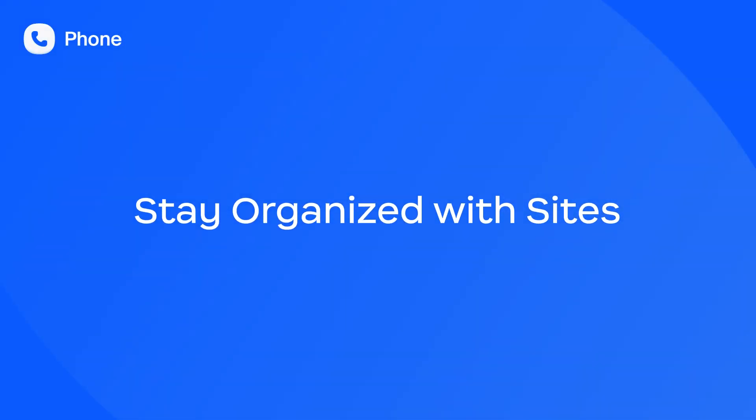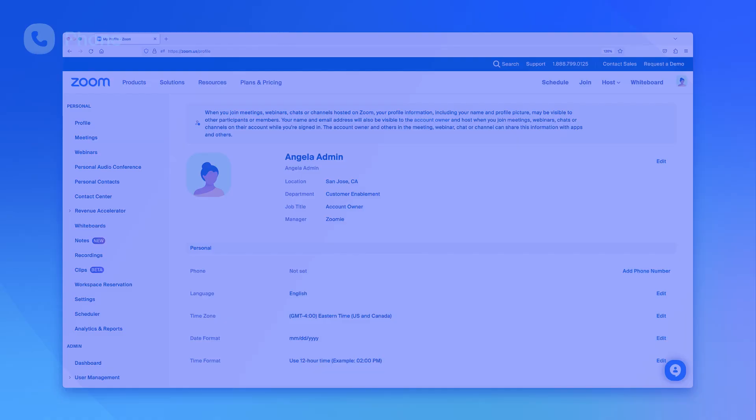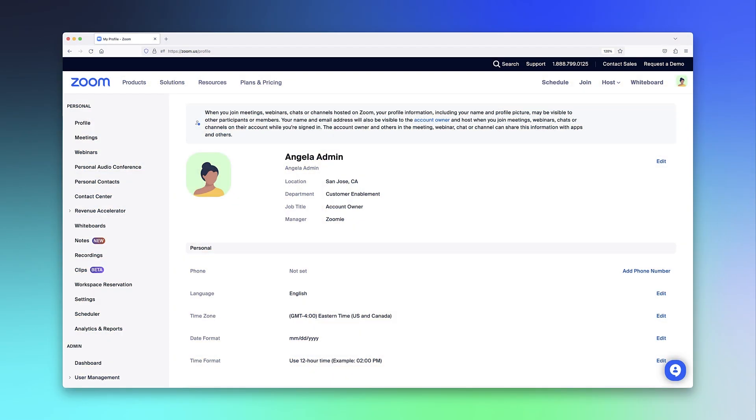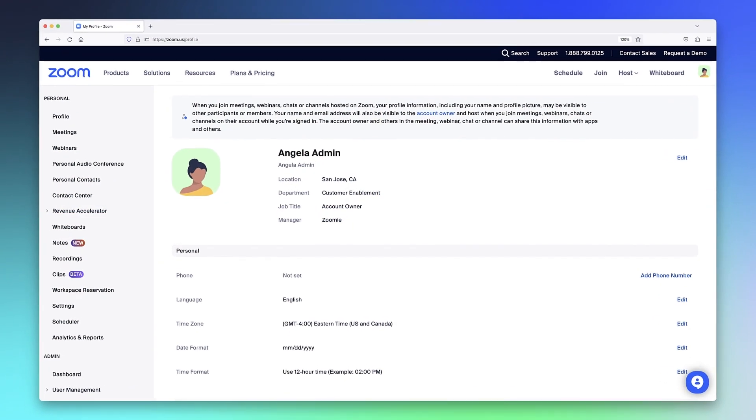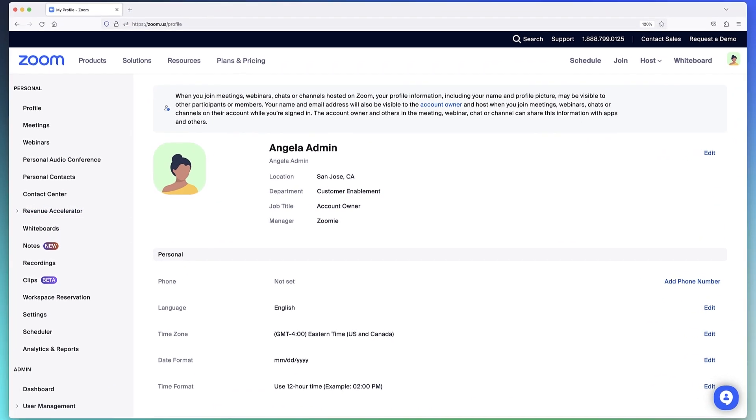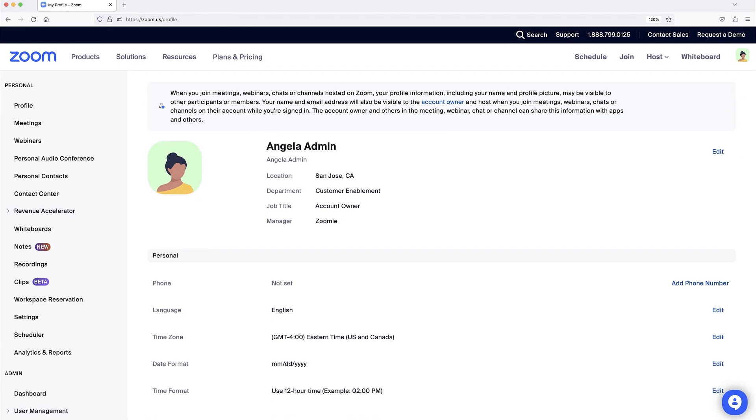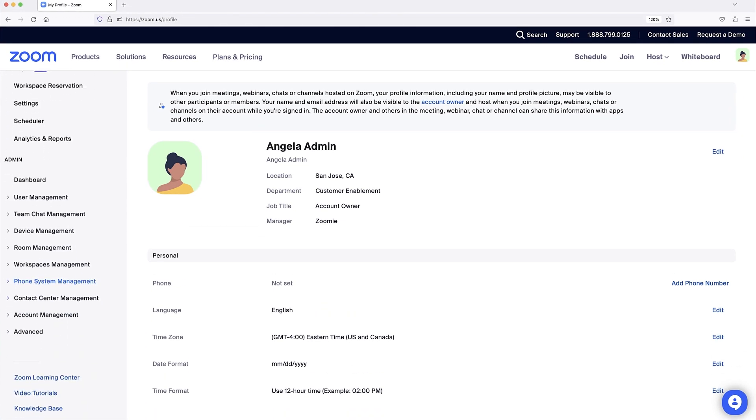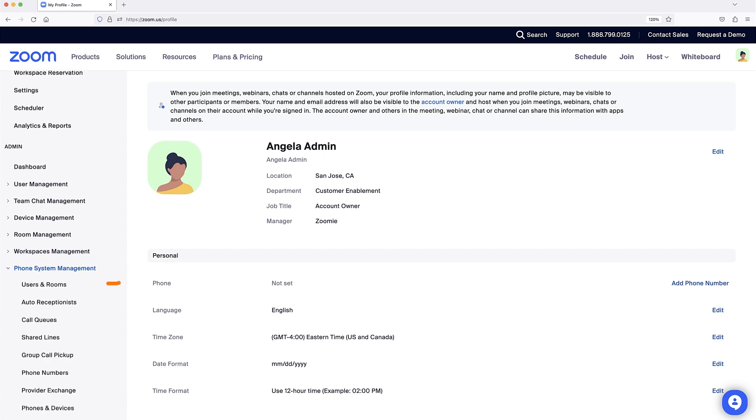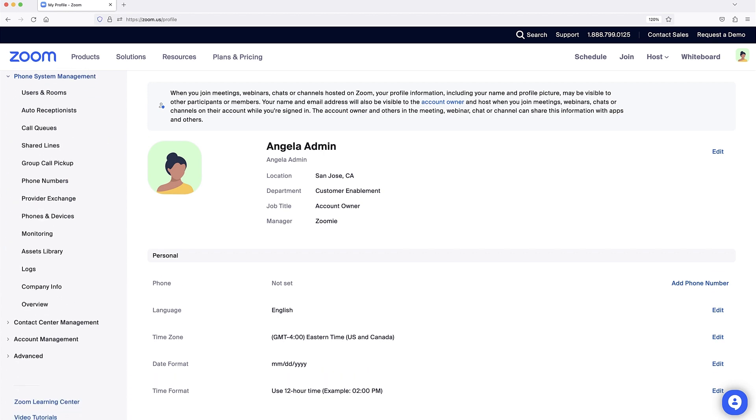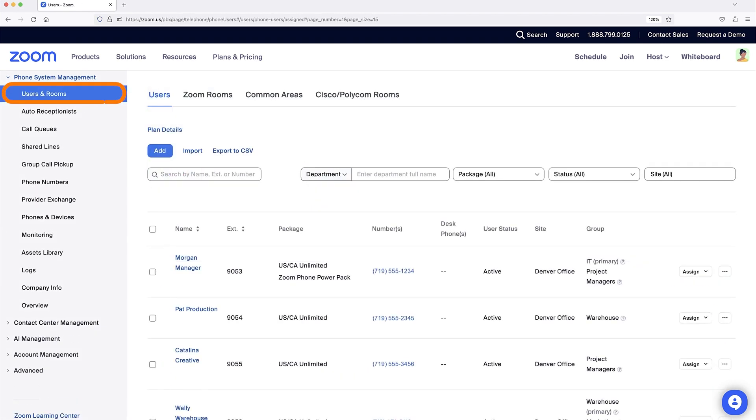There are a few places to check to verify that users, auto-receptionists, and call queues are assigned to the correct sites. In the Zoom web portal along the left navigation under Admin, click to expand Phone System Management and click Users in Rooms.